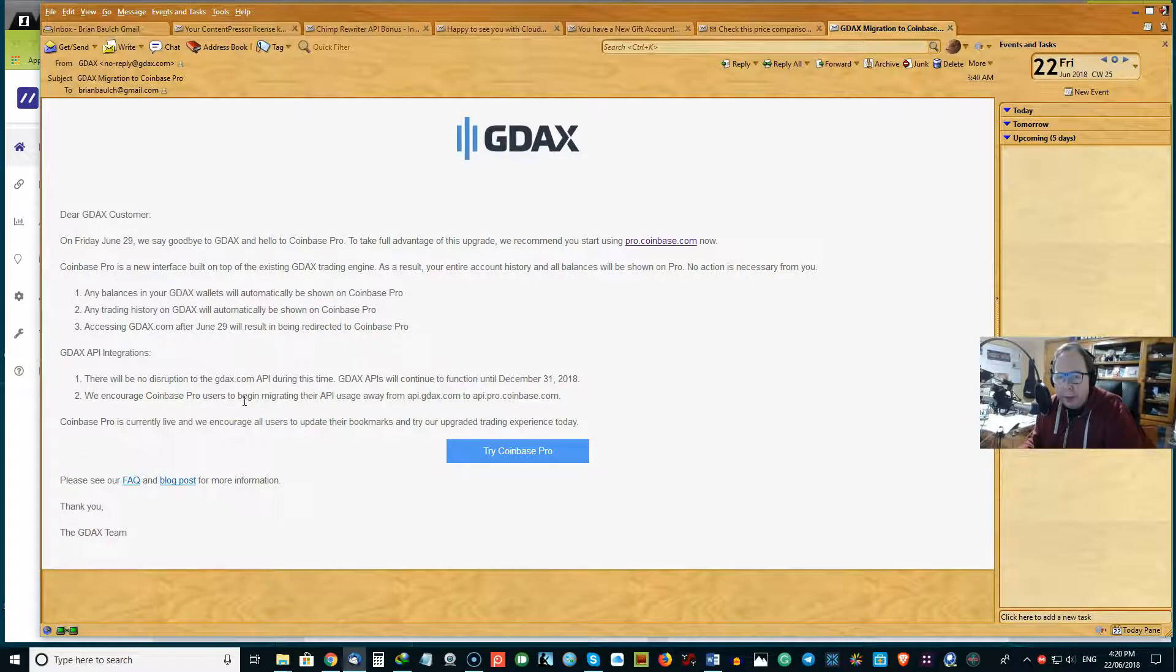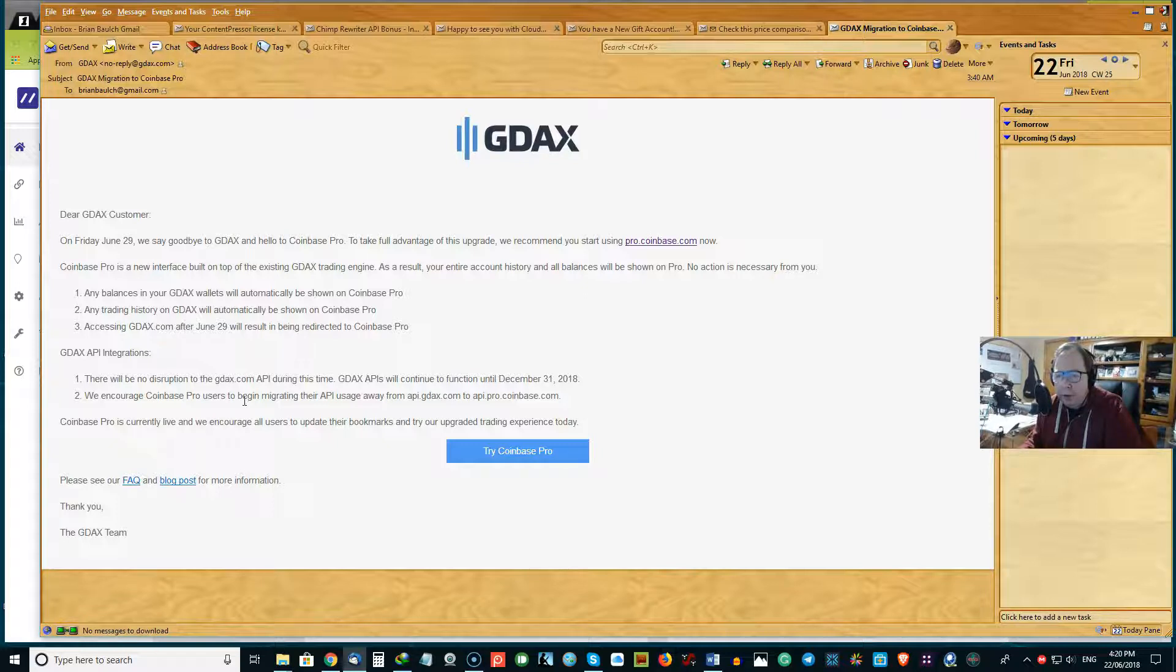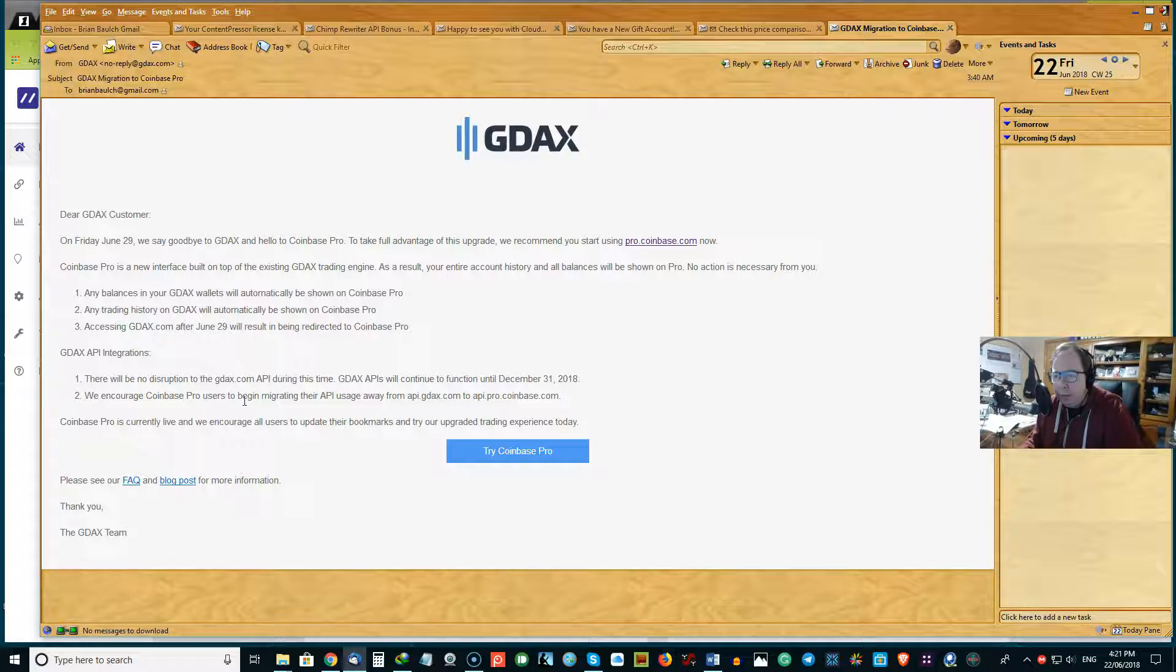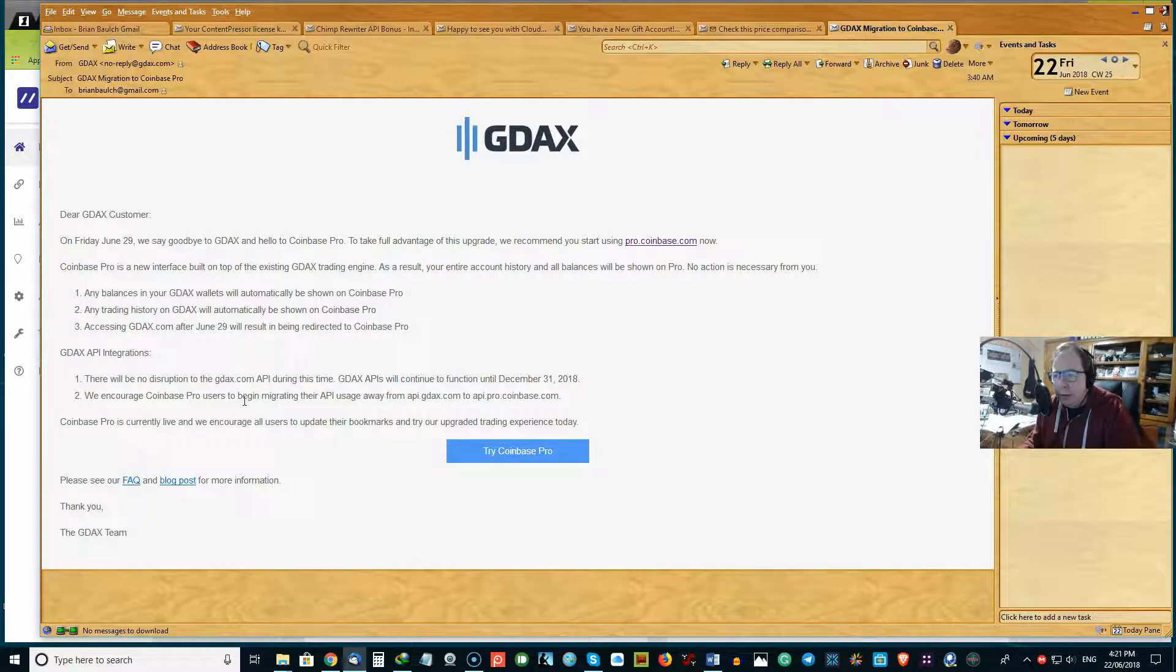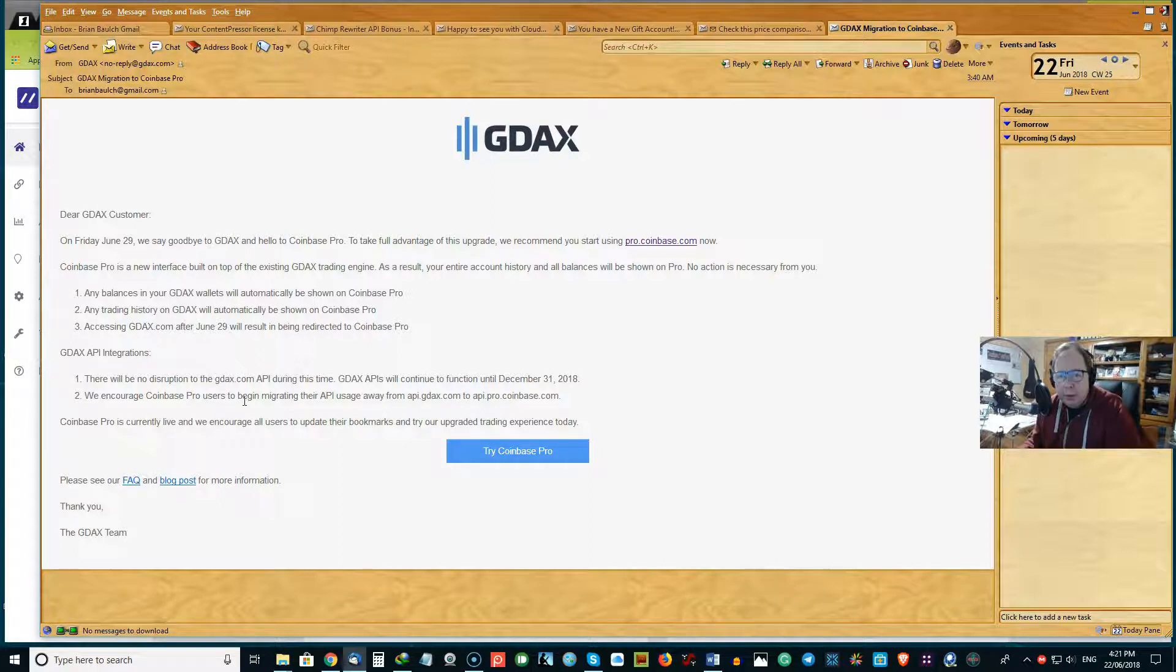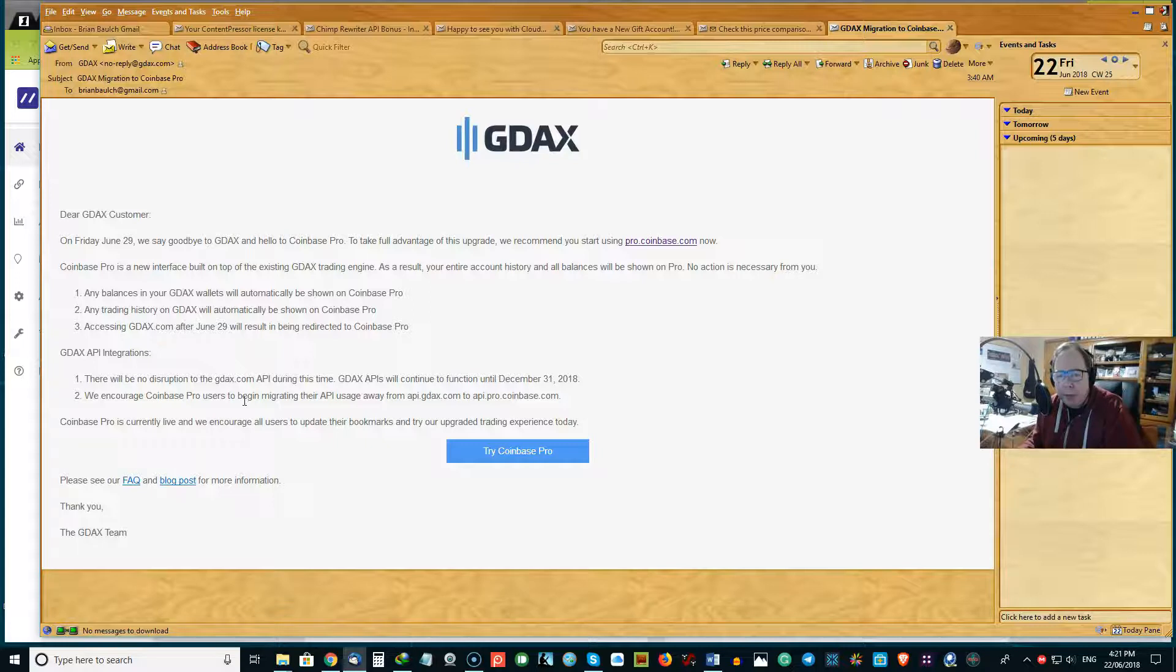The interface is built on top of the existing GDAX trading engine. And as a result, the entire account history and all the balance will be shown on your Coinbase Pro. So no action is necessary for you. Any balance you have in GDAX will automatically be shown in Coinbase Pro.